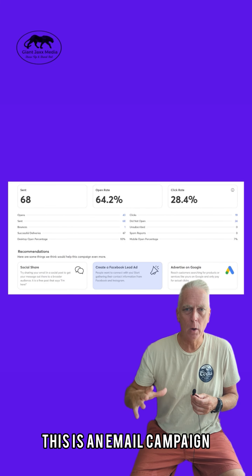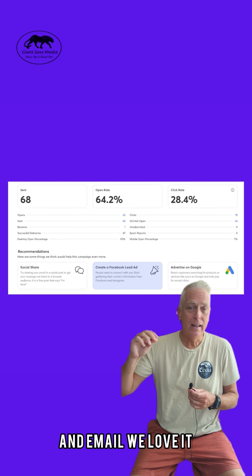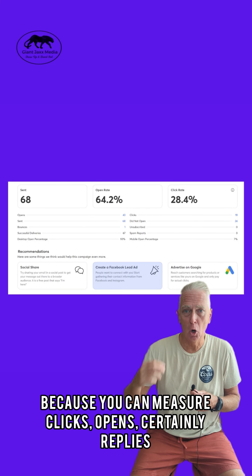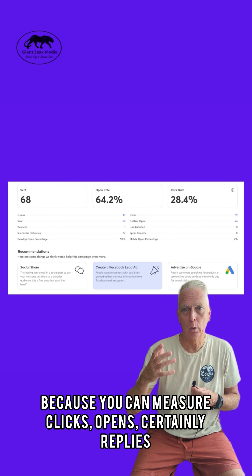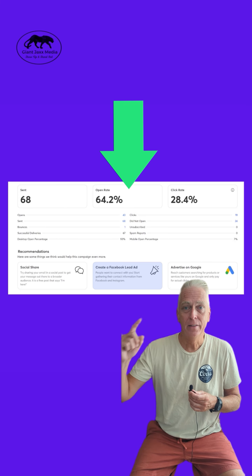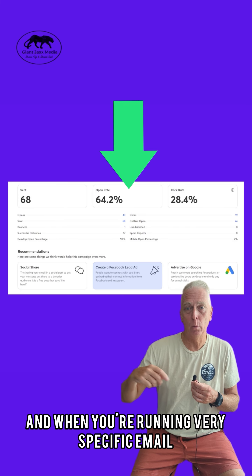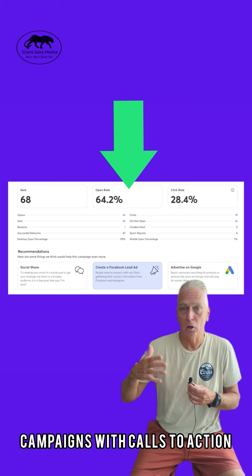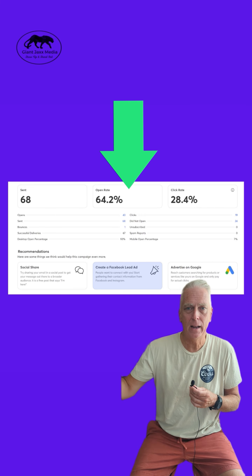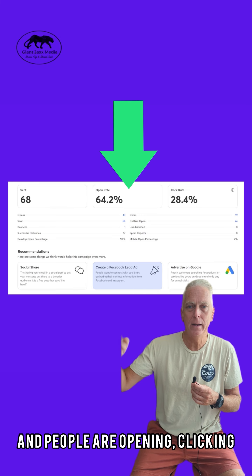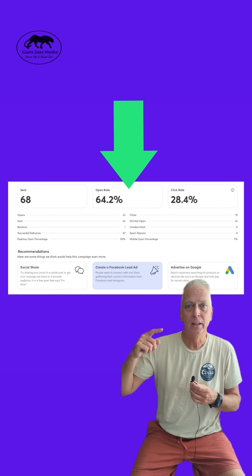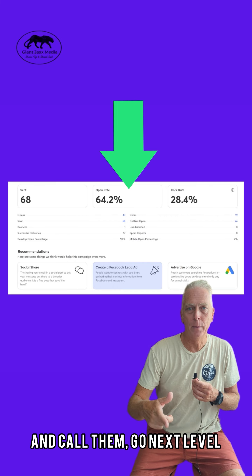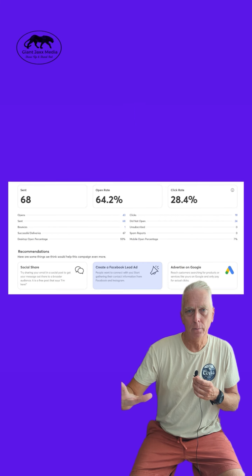This is an email campaign. We love email because you can measure clicks, opens, and certainly replies. This is engagement. When you're running very specific email campaigns with calls to action and people are opening and clicking, this is an opportunity for you to reach out and call them — go next level.